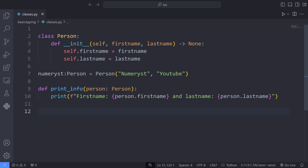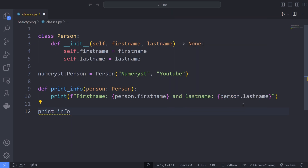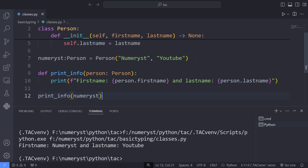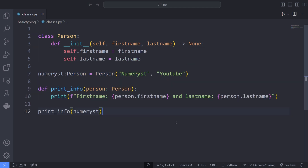Now I call the print_info function and pass, for example, the numerist variable to it. As you can see, the editor will not throw any kind of error, and if I run the code, the code runs successfully because I have passed the right object to the function. This way, we are passing a variable of the right type to our function. And thanks to type annotation, we know this before actually running the code.